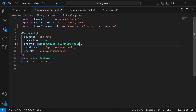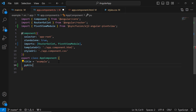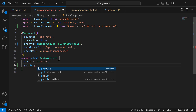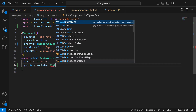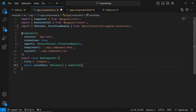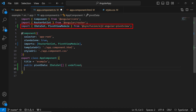Next, I will show you how to bind data to the PivotTable using the DataSource property. Initially, I declare a public variable named PivotData with the IDataSet type, which is automatically imported from the Syncfusion Angular PivotView package.